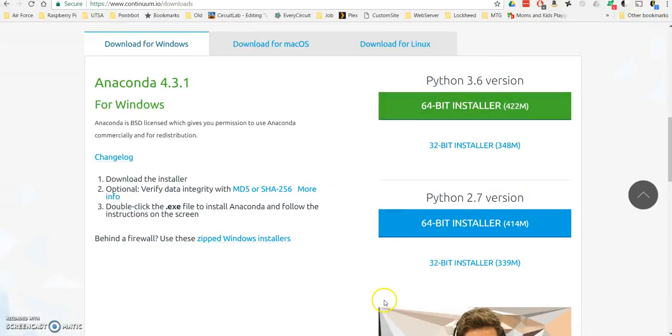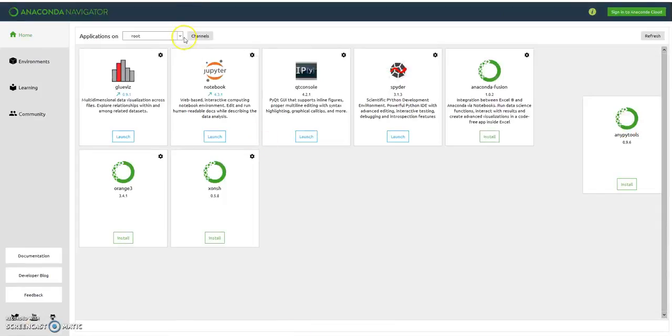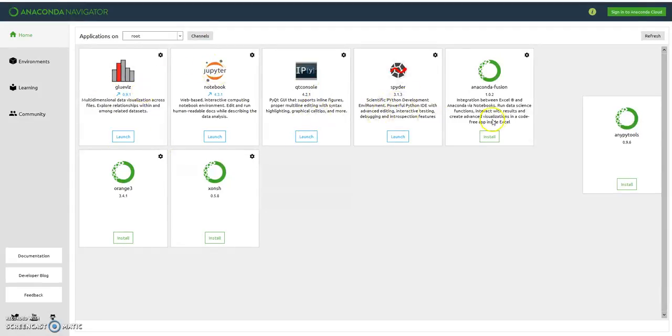Once you get that installed, you'll go ahead and run what's called Anaconda Navigator. This is going to be the graphic user interface for Anaconda, and it's going to pop up with a window that looks something like this. These are all the applications that are installed in Anaconda right now.